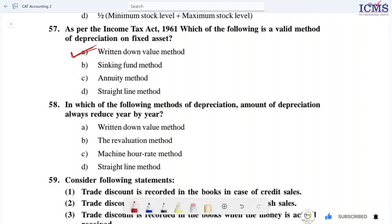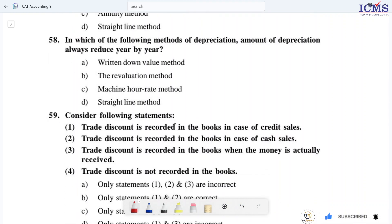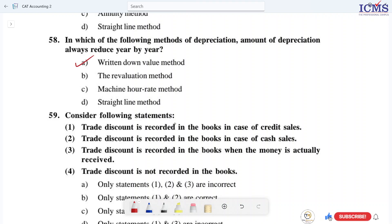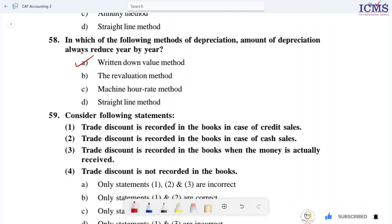Question 57. In which of the following methods of depreciation does the amount of depreciation always reduce year by year? Option A is the right answer — Written Down Value (WDV) method. Under this method, depreciation is not at a fixed market value; it reduces each year, giving a return value for every year.